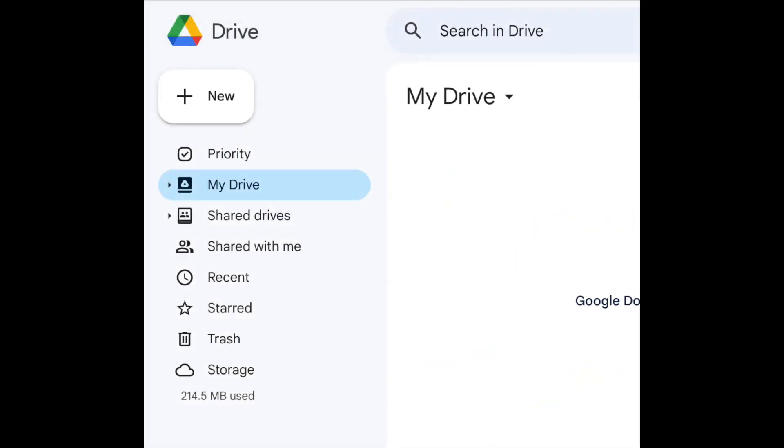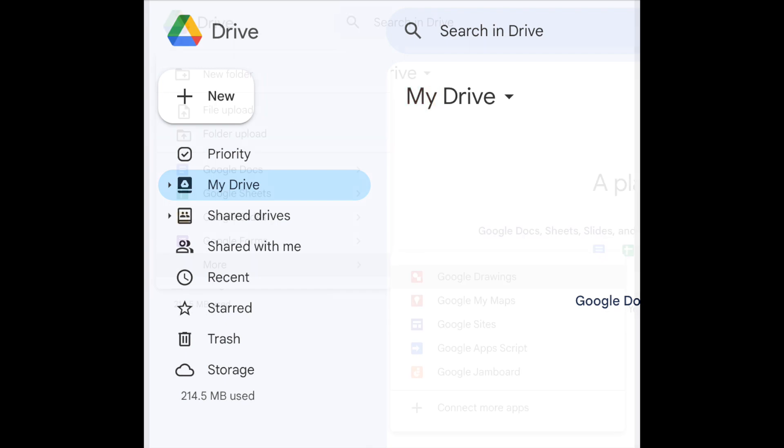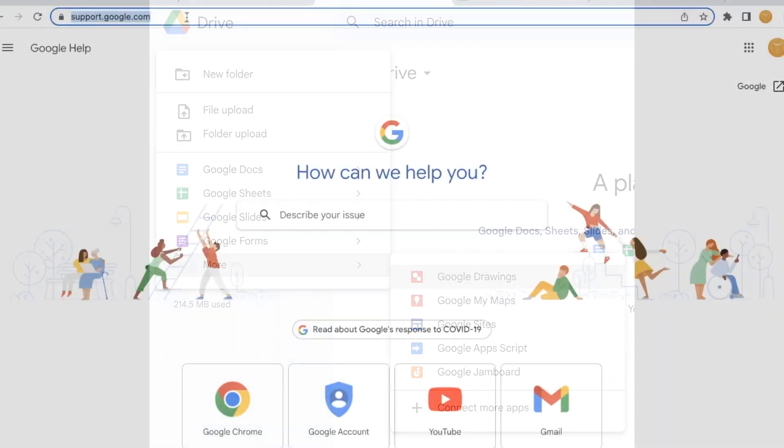You can find a full list of products on Google Drive by clicking the New button. These products include Google Docs, Sheets, Slides, and more. Use these products to work on projects and collaborate with others.